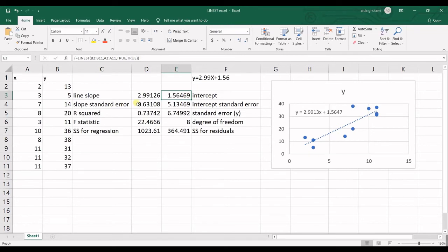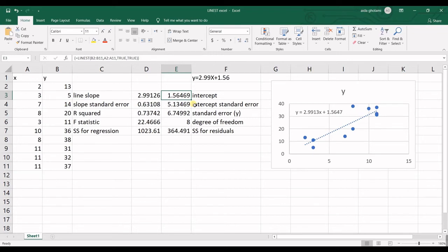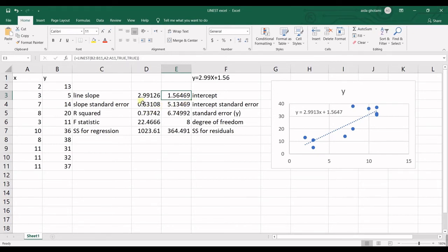Then in here we have slope standard error and intercept standard error. So this actually means how spread are the Y variables from the mean. And it represents the average distance that your observed values deviate from the regression line. And then this intercept standard error can tell us that if we can use the intercept estimated here or can we set it to 0. You can interpret them using the other tests and these numbers to come to this conclusion.